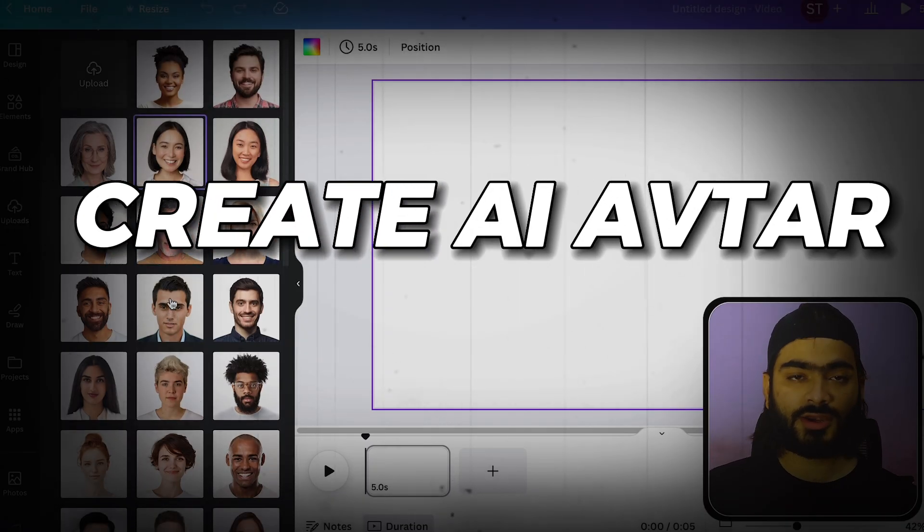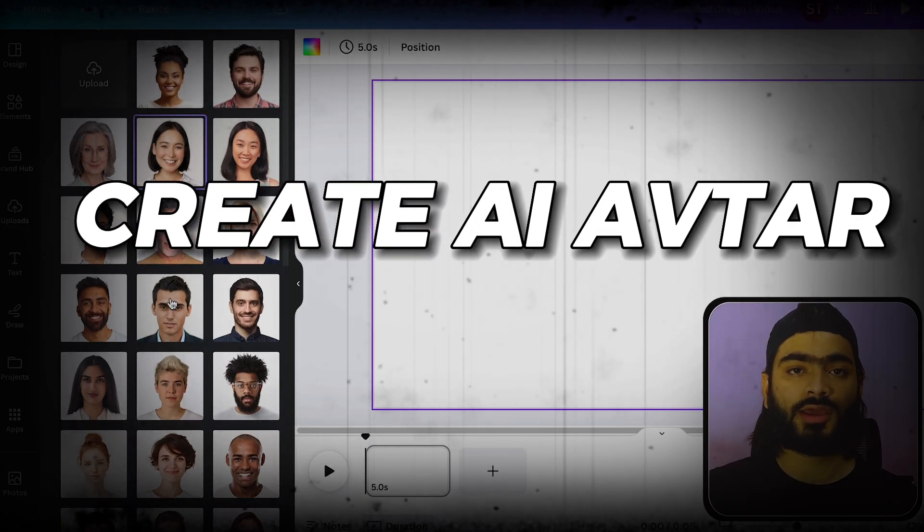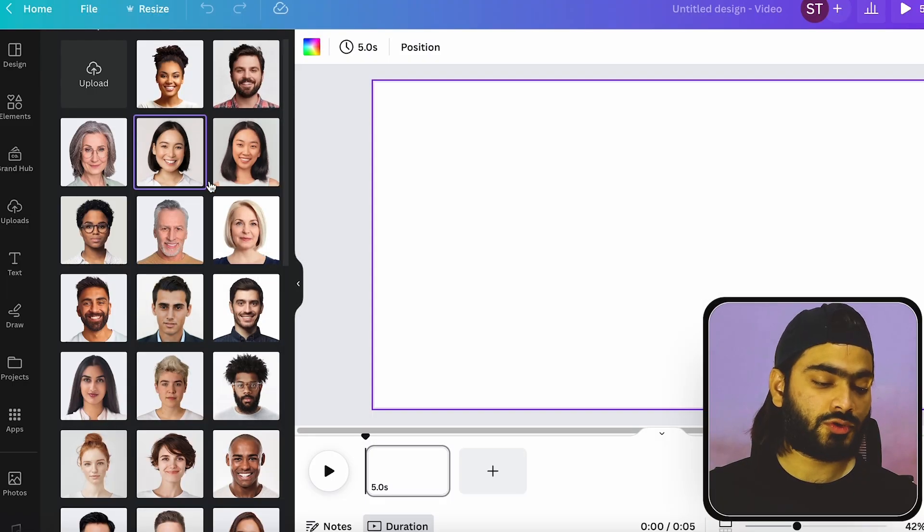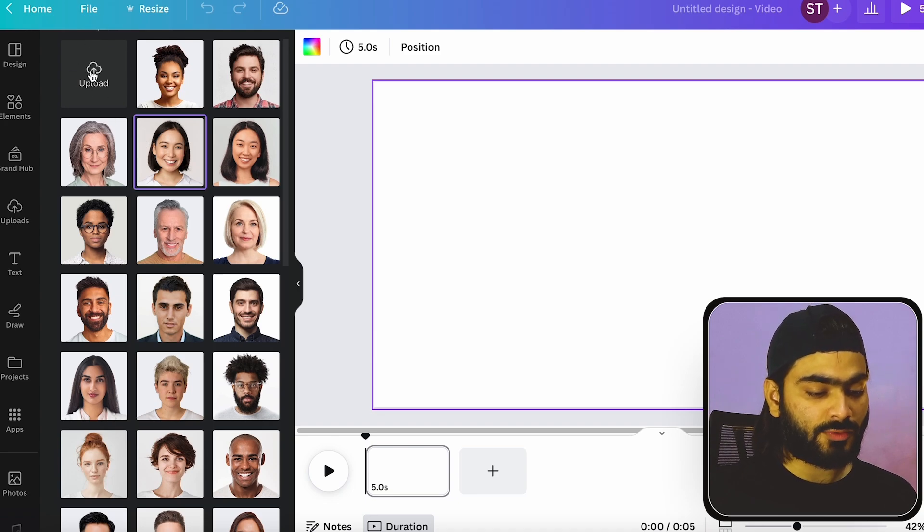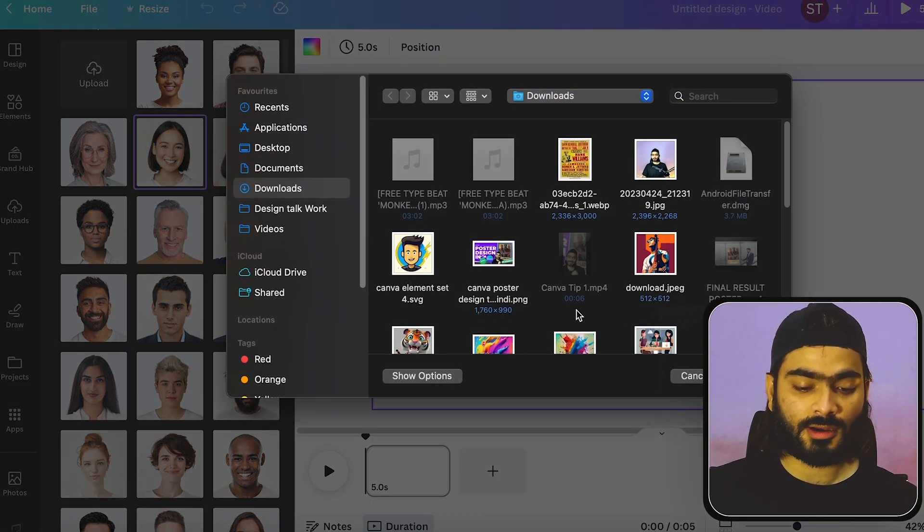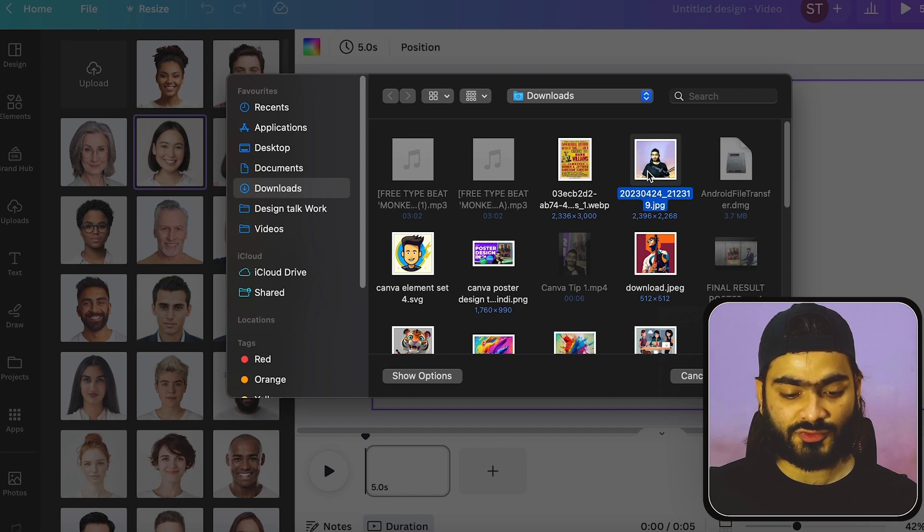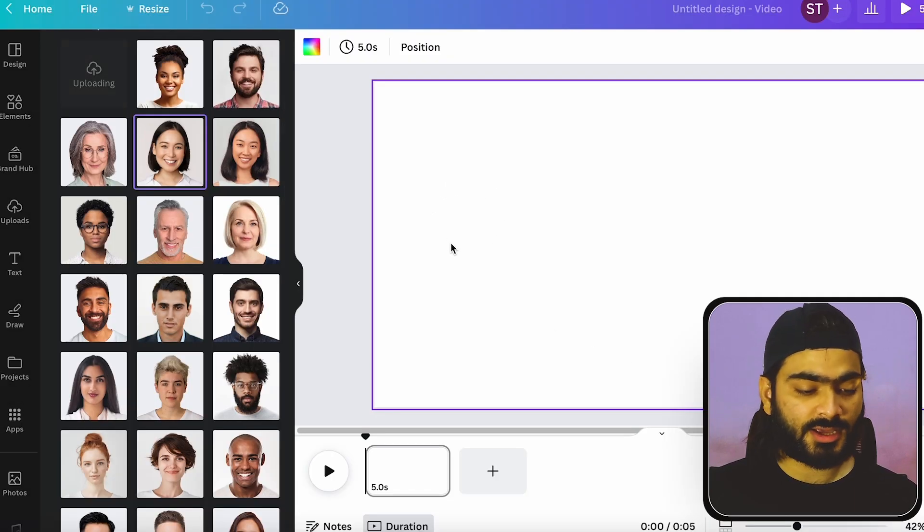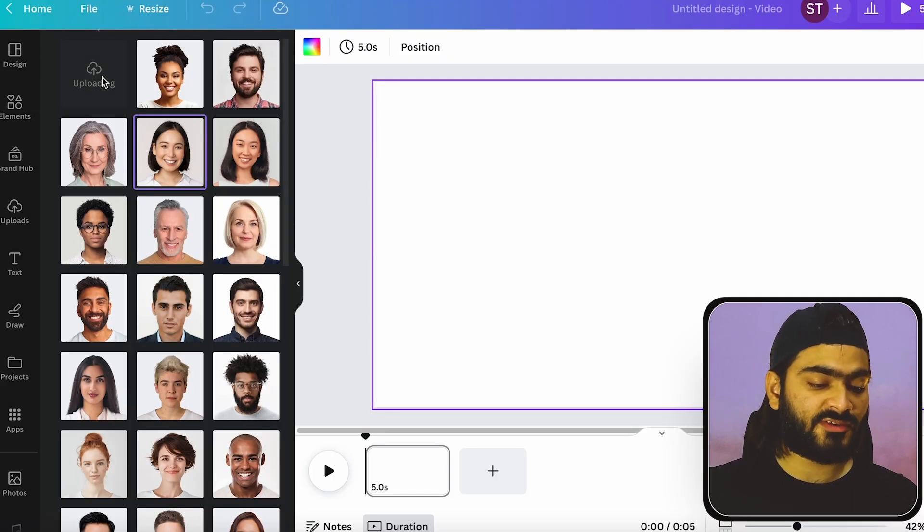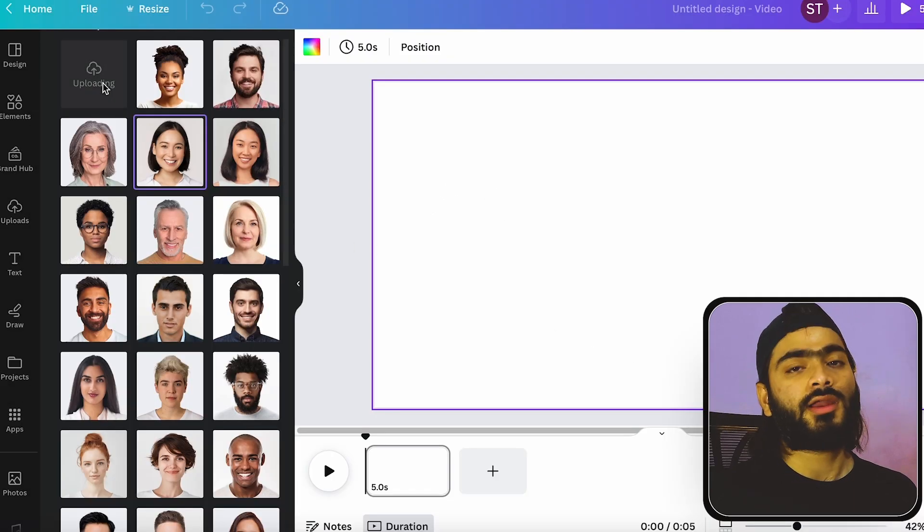And you can also create your own AI character. So let me show you how you can create it. So when you click on this upload button over here, it will ask you to choose an image. Suppose I want to choose my image like this. And when I click open, it will start uploading.